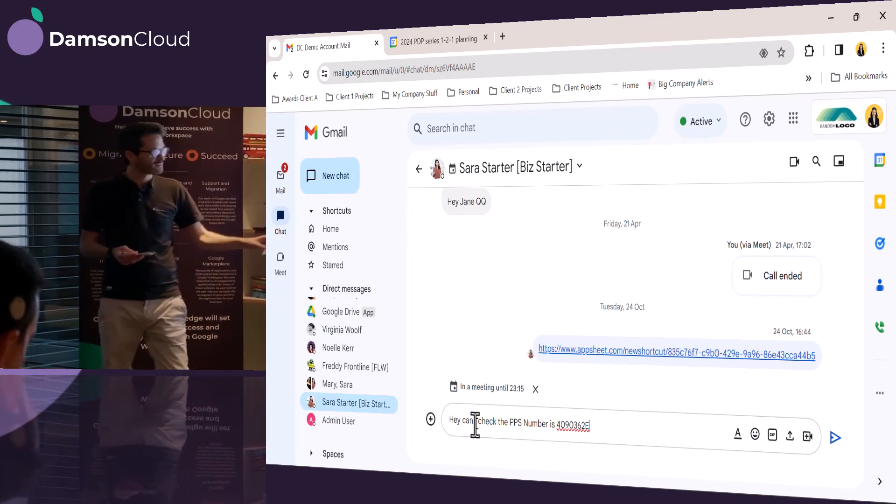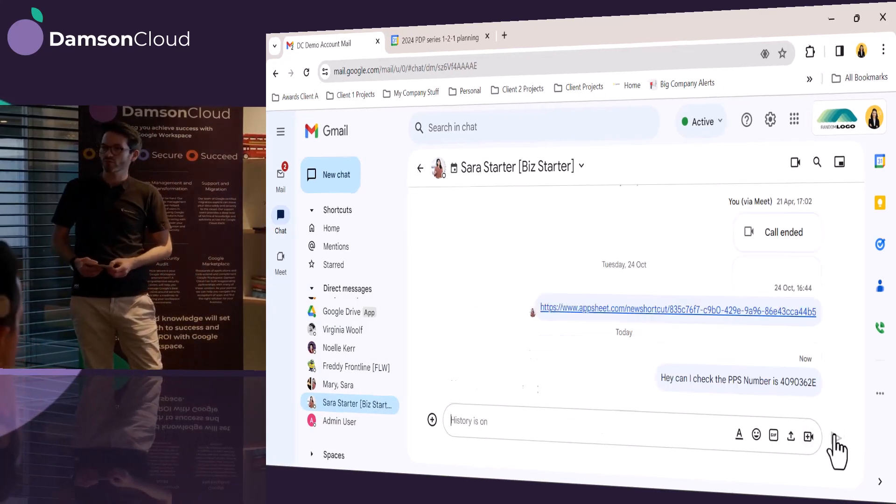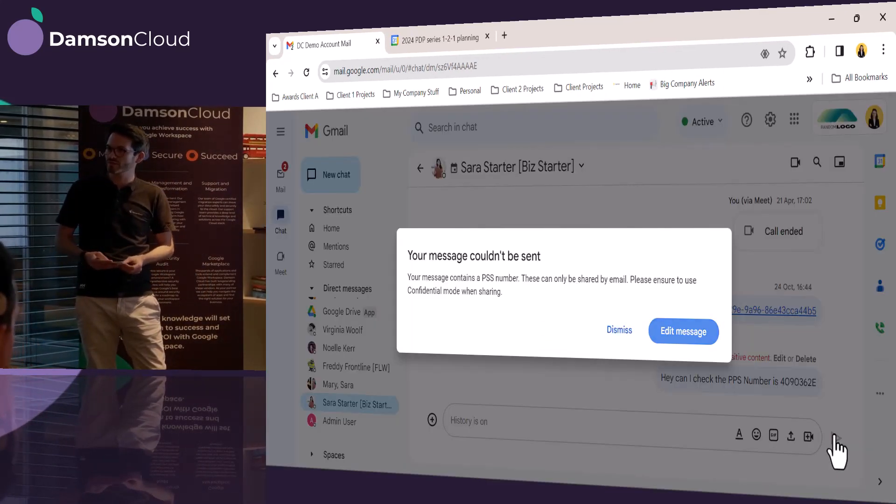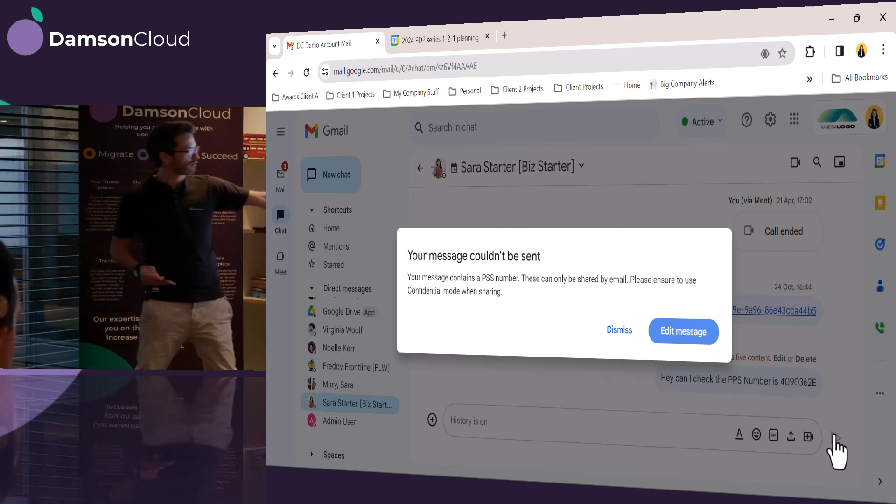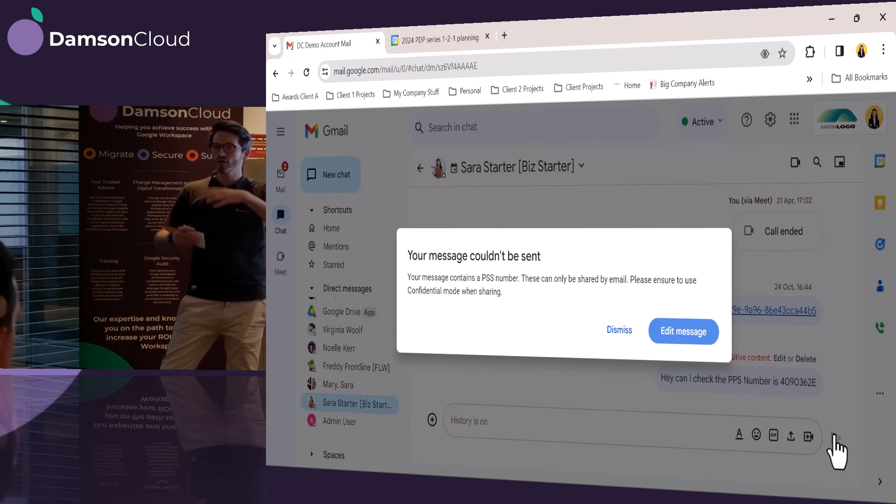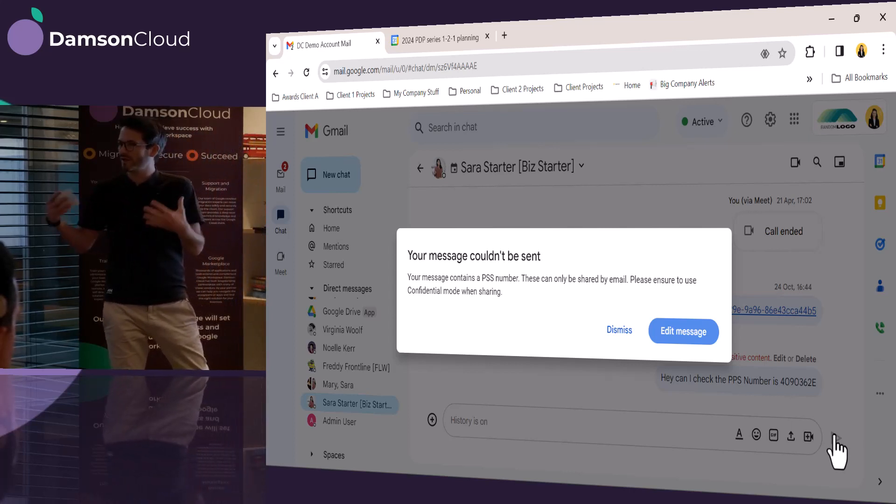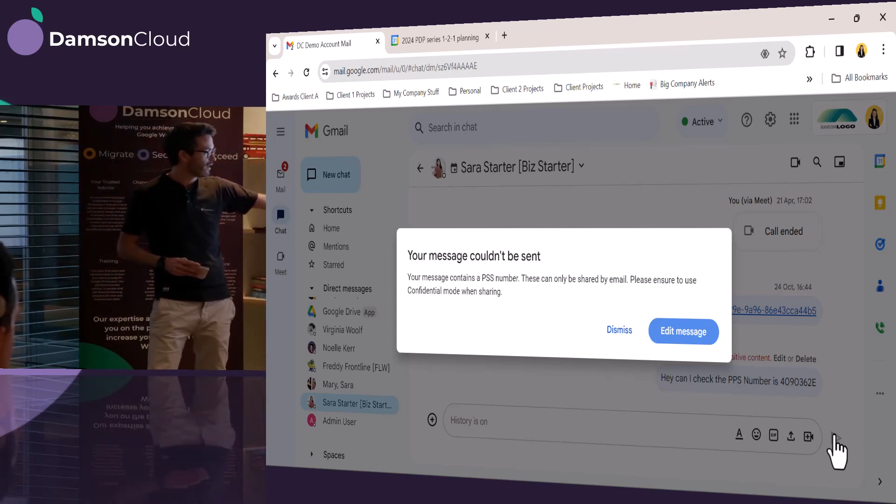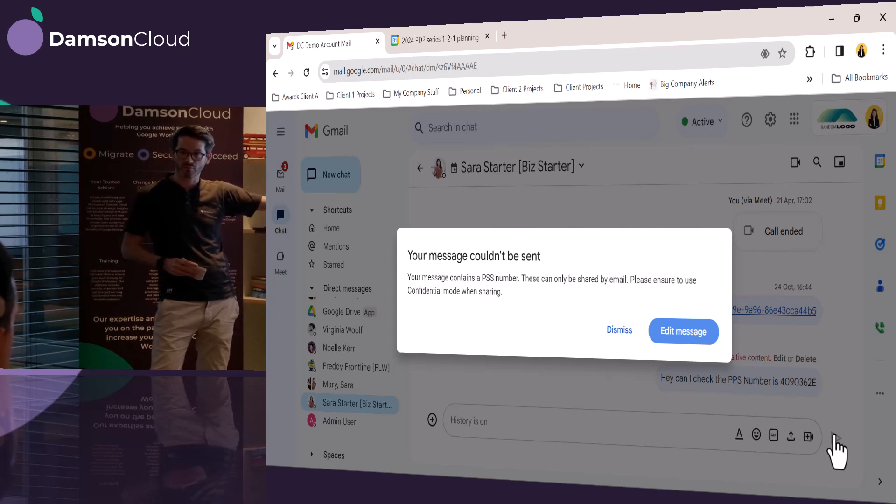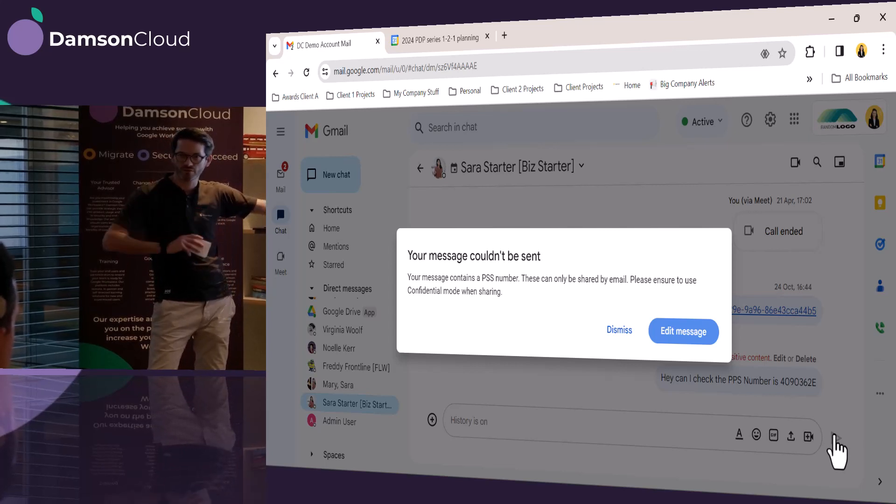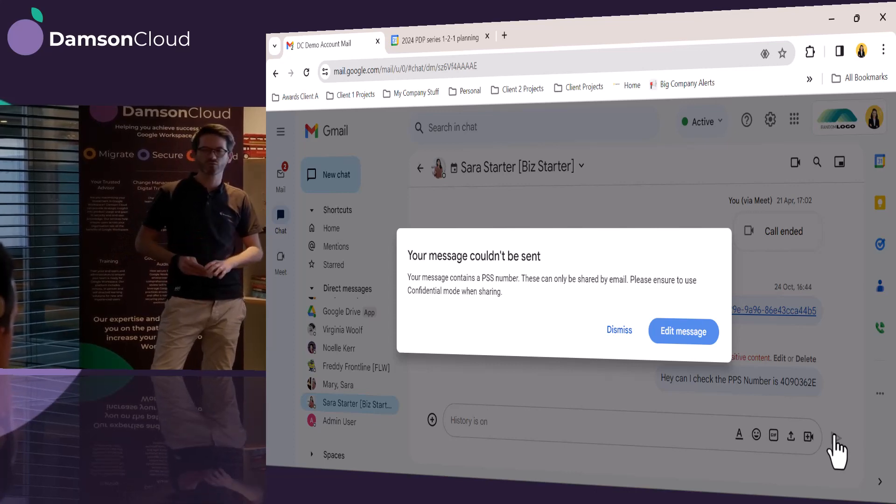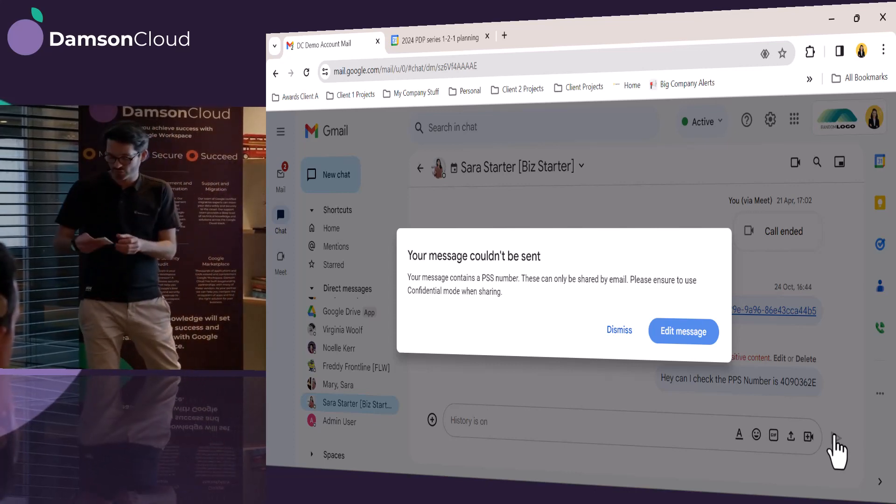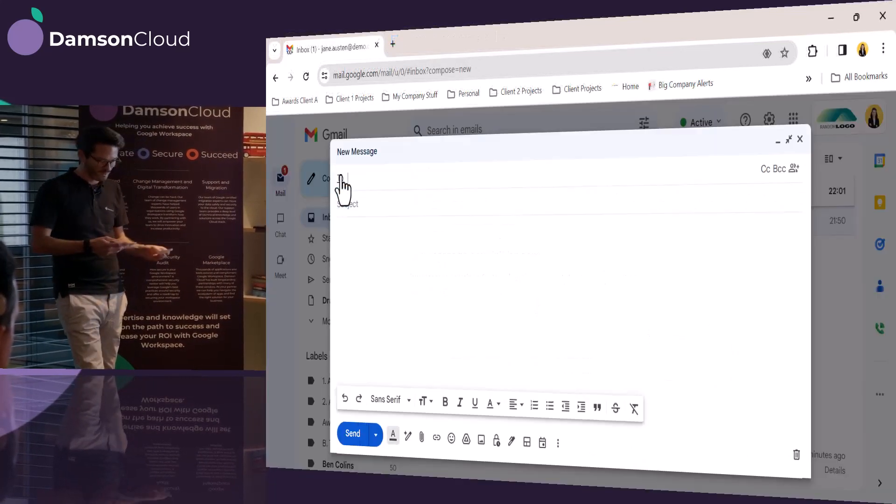And when she hits send, a DLP rule runs. Remember we were talking about the DLP, the data loss prevention, earlier on? And it said, I'm sorry, but you can't send this information because it's a PPS number. So Google is helping stopping exfiltration of data from your business. And not only that, this message is customizable, and the IT admins, the very clever IT admins at Big Company have said, please, we recommend that you use confidential mode, which is another feature in Gmail that we're going to demonstrate now.